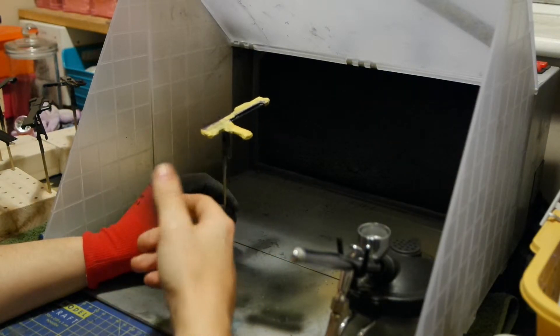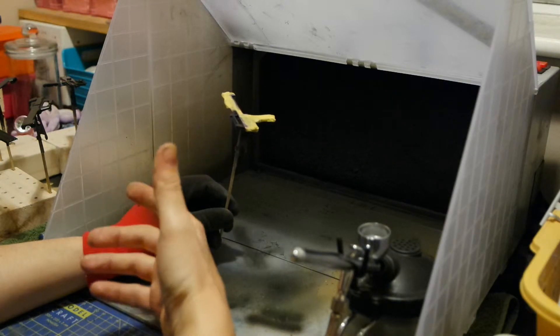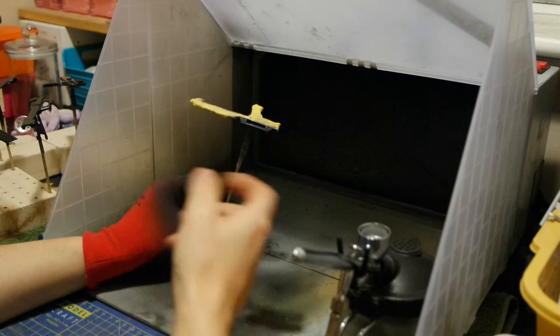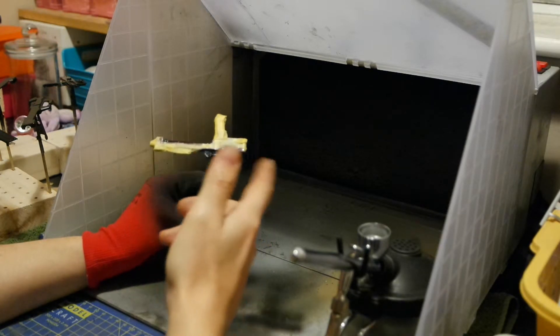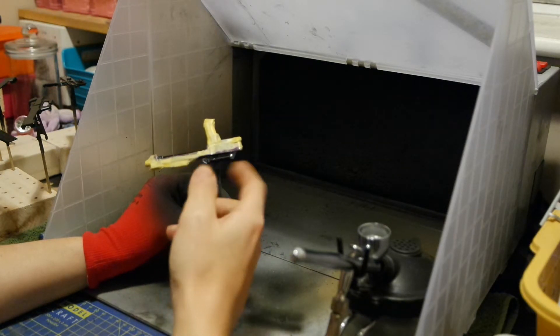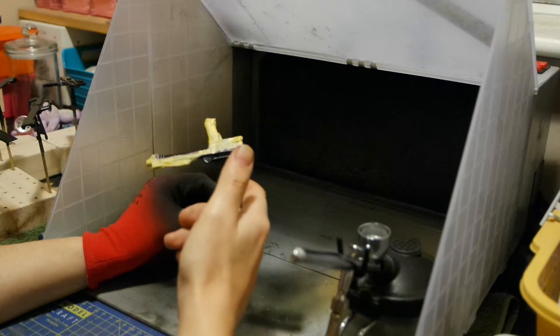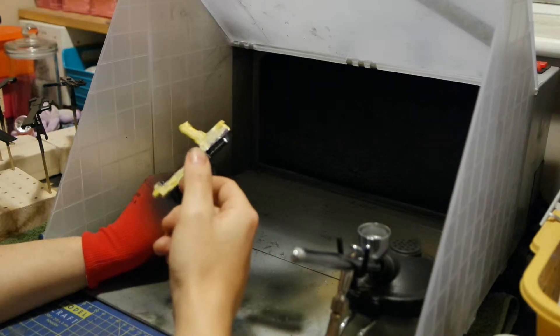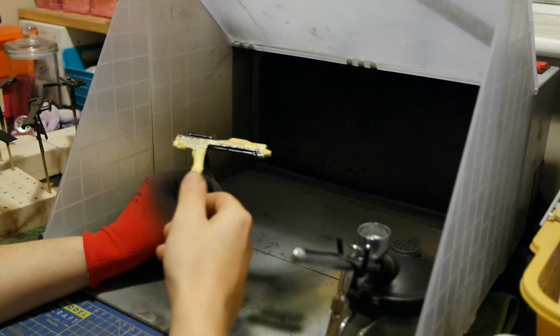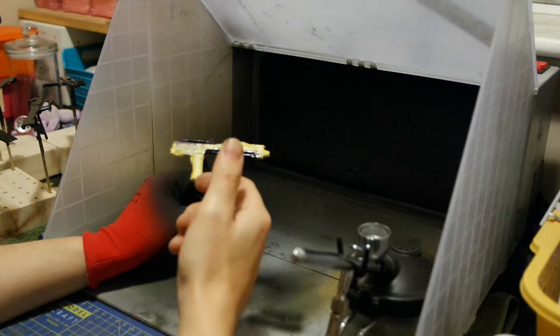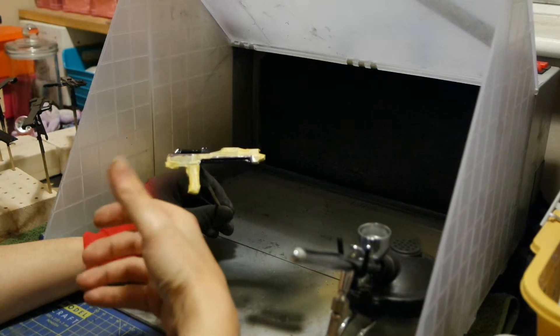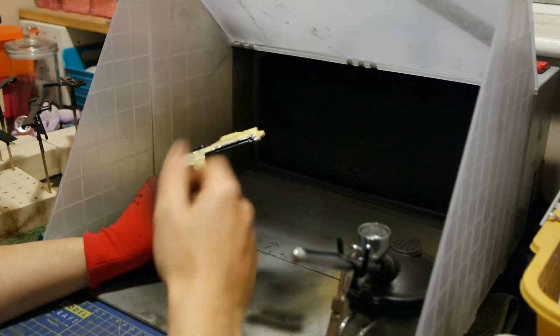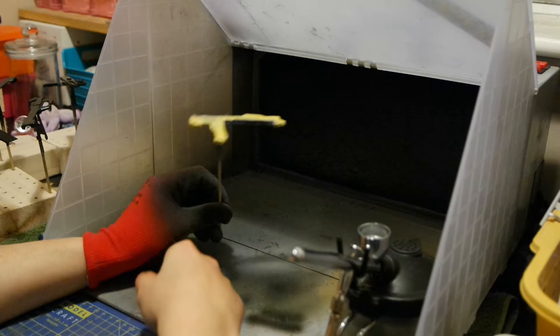Same again when applying the chrome as we did with the gunmetal, nice even layers across the piece or where you're spraying. Keep it nice and light and basically just build it up from there, and then once you're happy with your final finish, that's it, you're done.